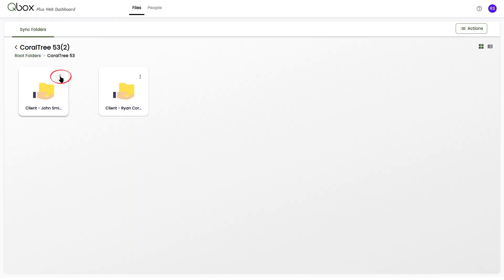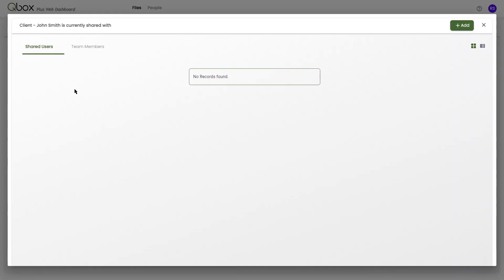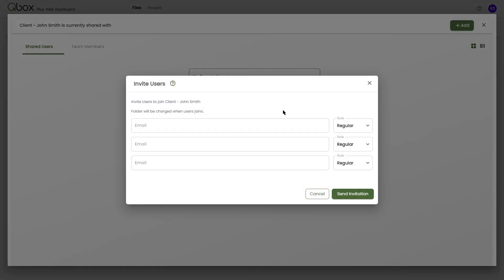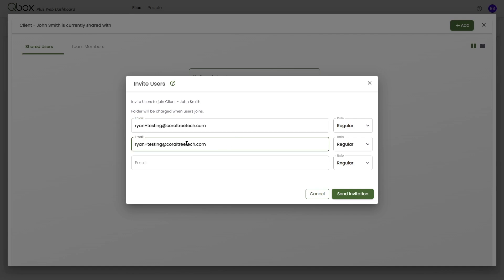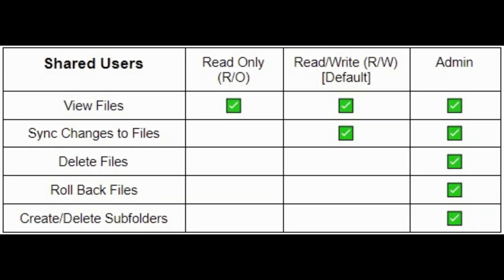Click the three dots for the sync folder you'd like to share, and then click Share. Click Add at the top right. Add the email address of the person you'd like to share the folder with and specify the permissions.